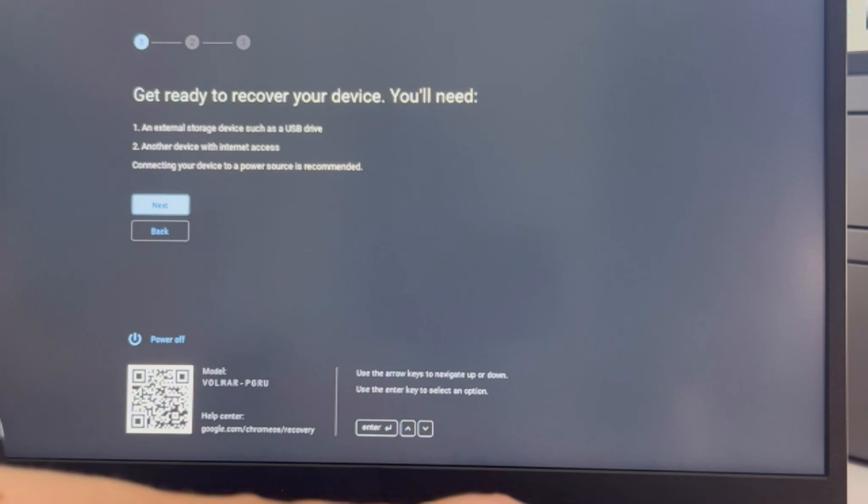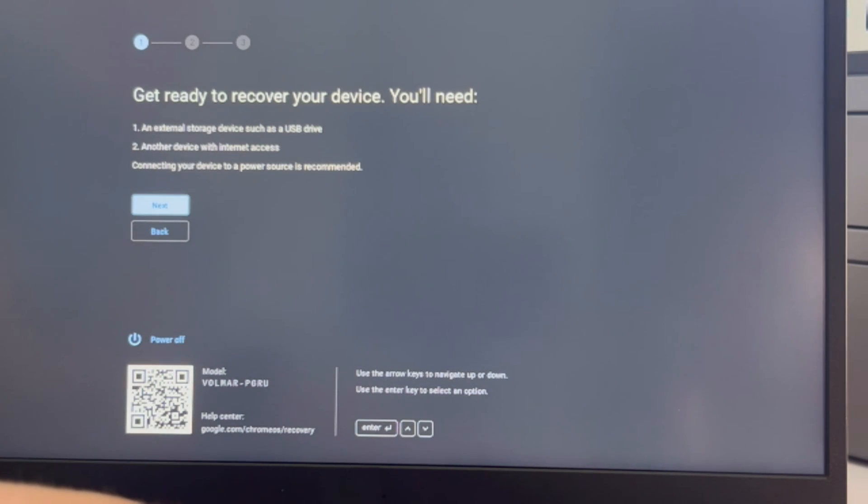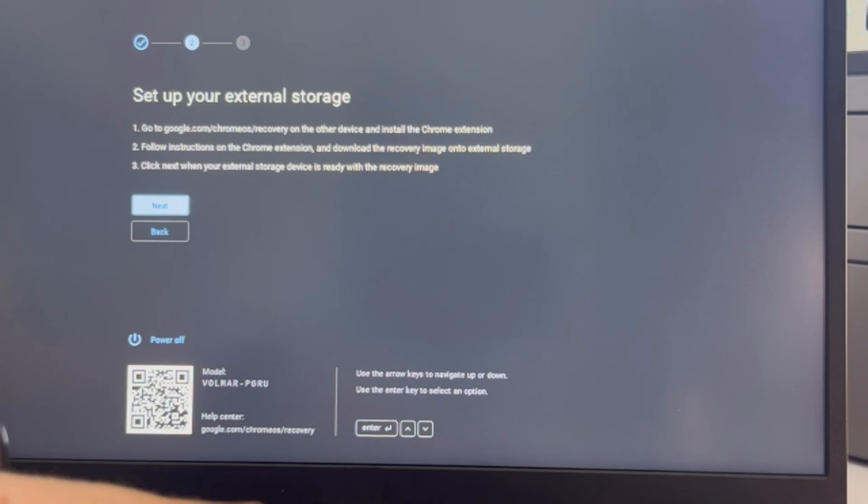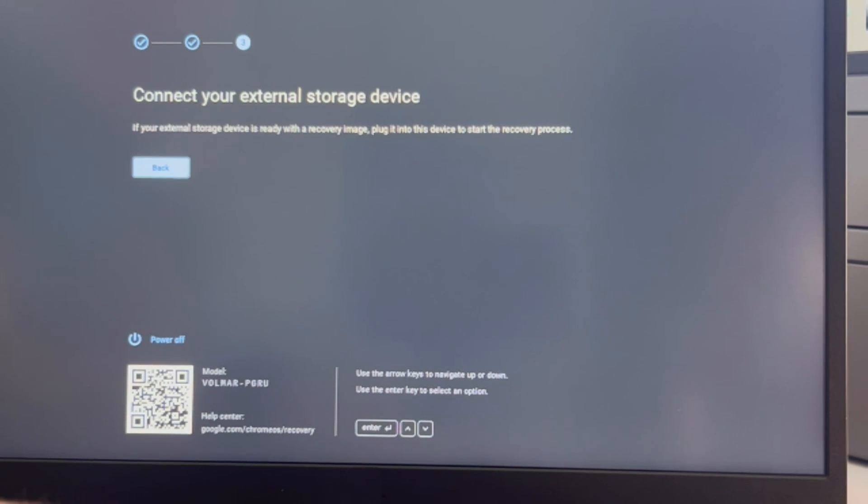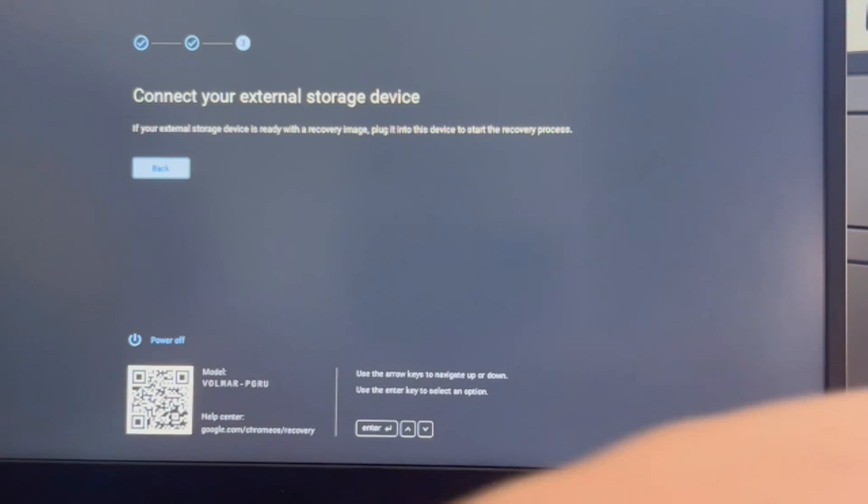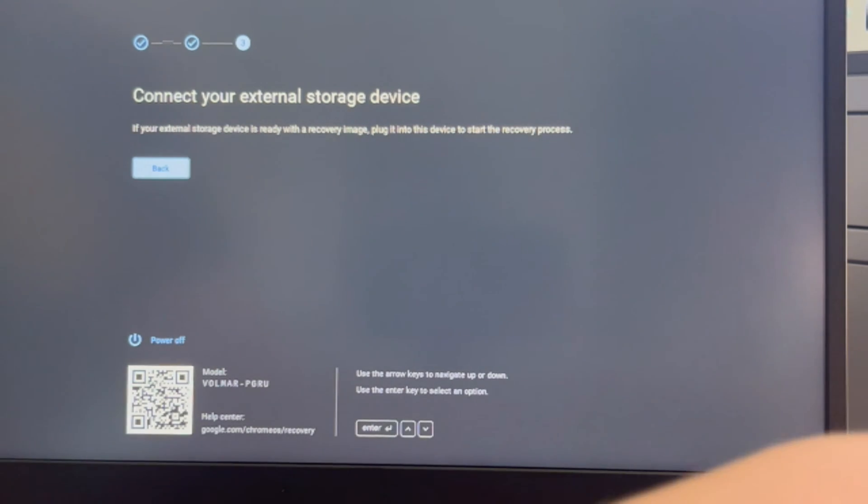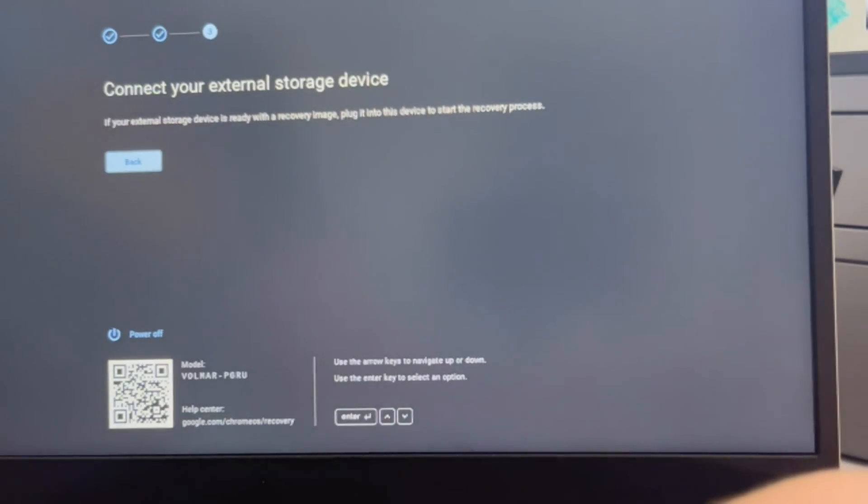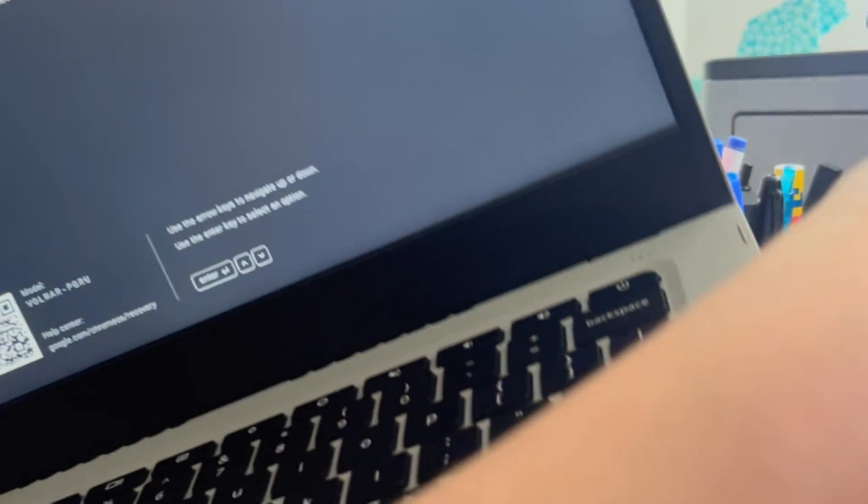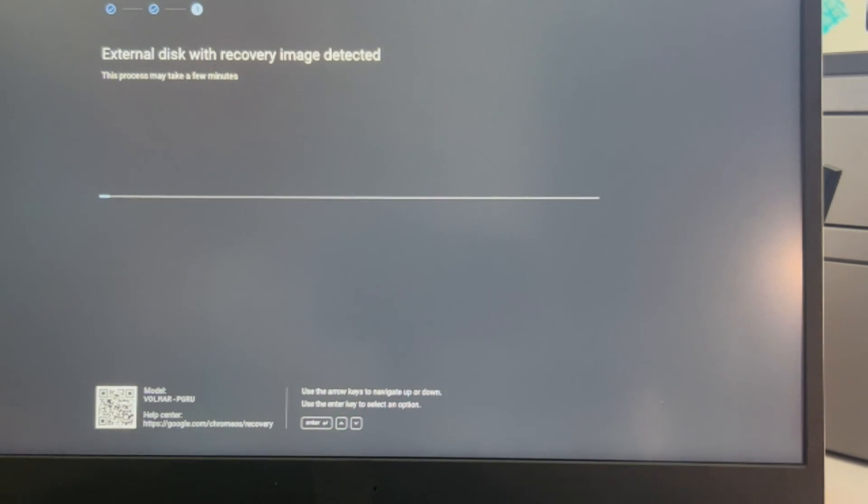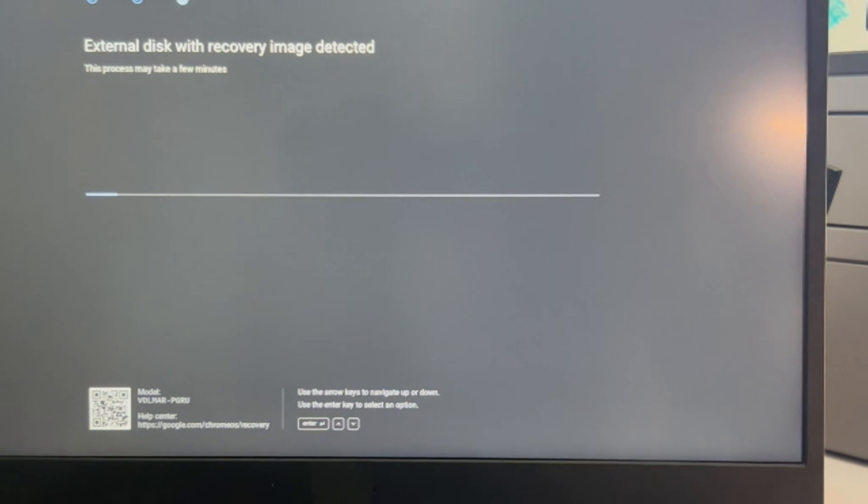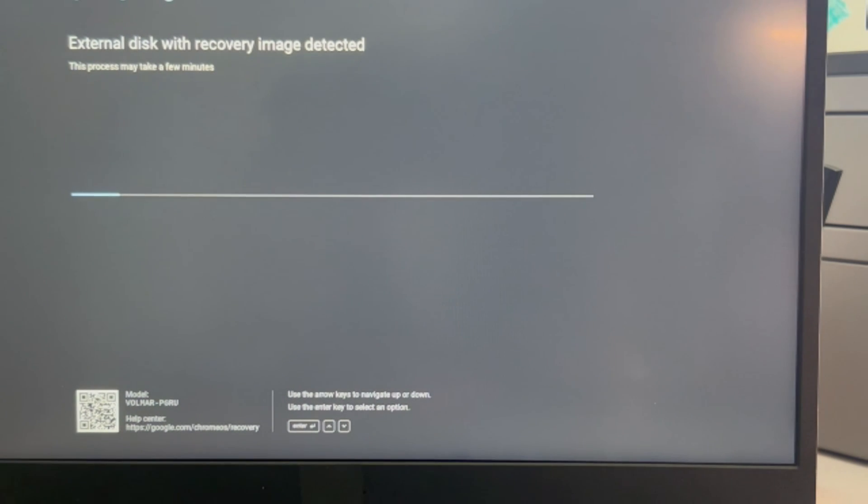You can also try using it with your internet connection, but that is harder. Now I'm hitting next on all these and I keep going. It doesn't seem to realize my USB is there, so I'm going to plug it in again.